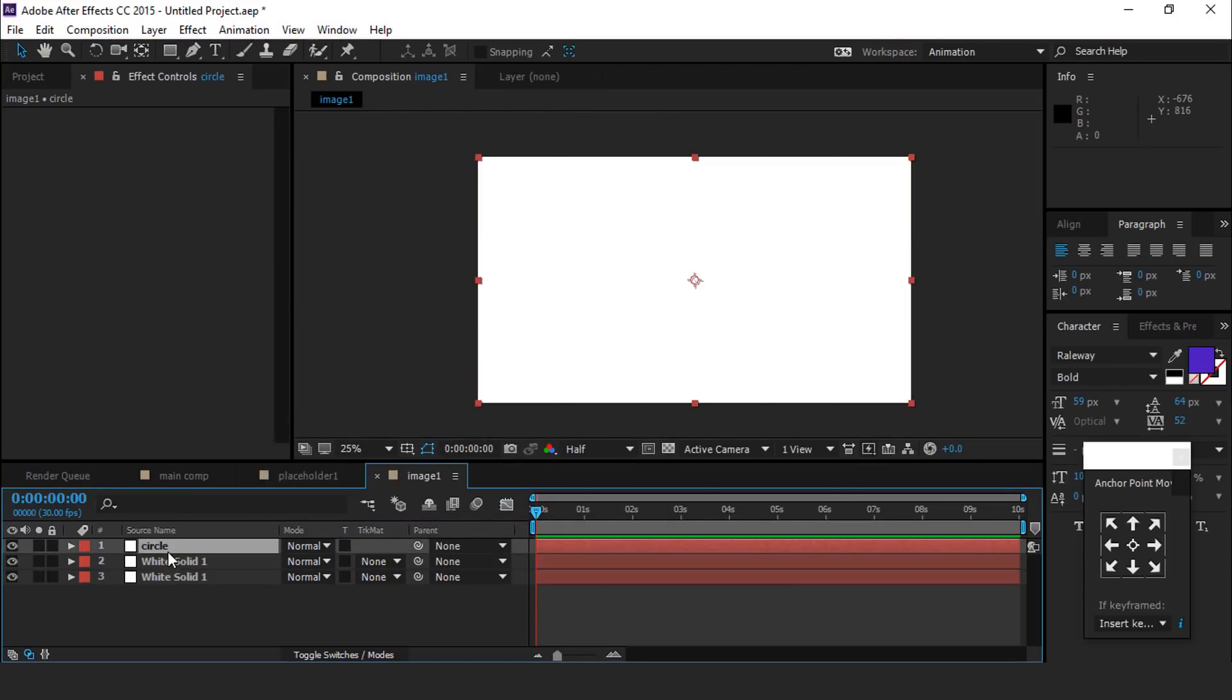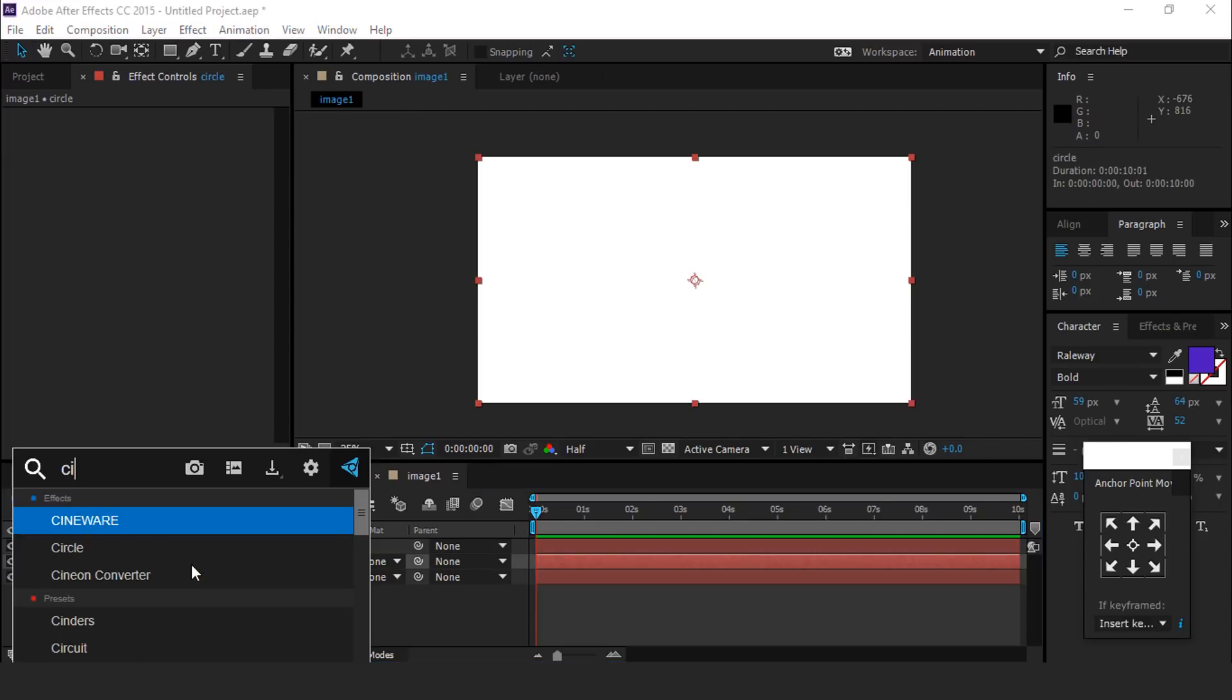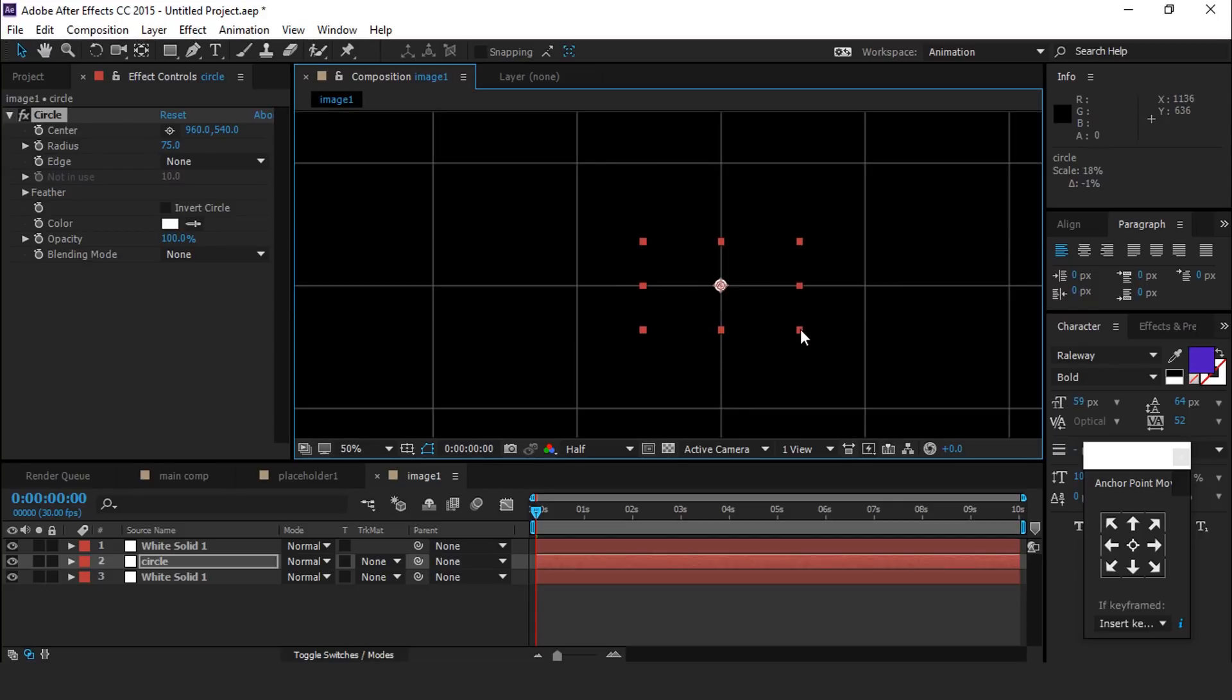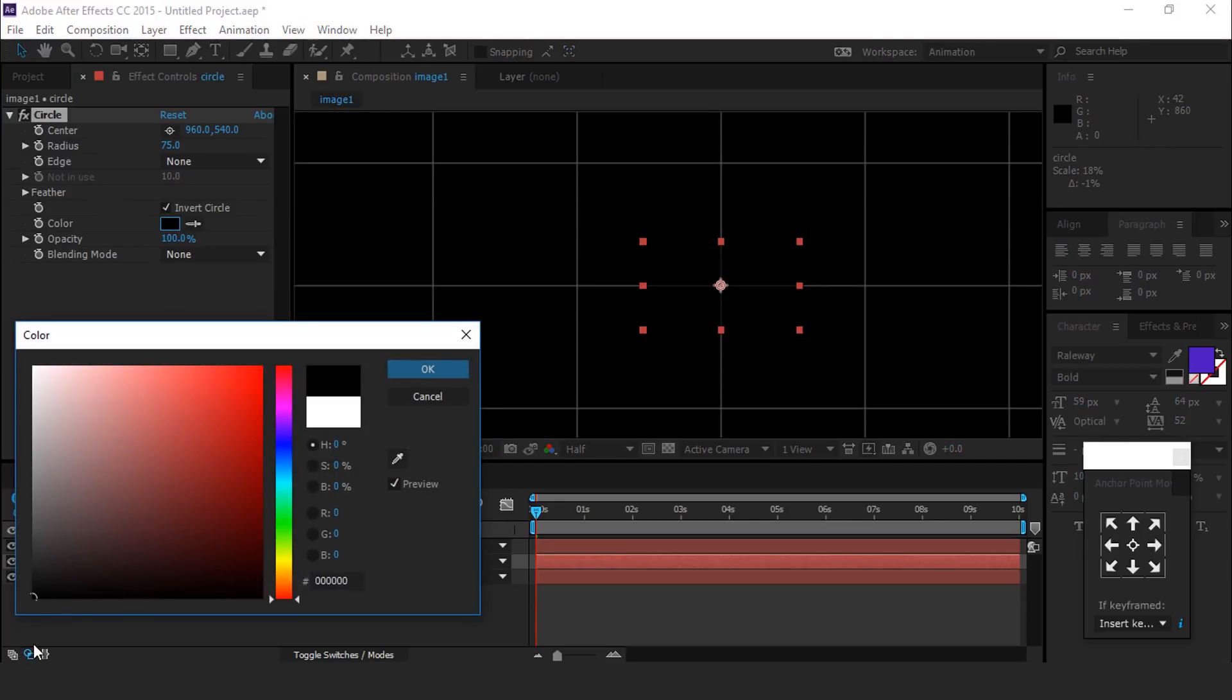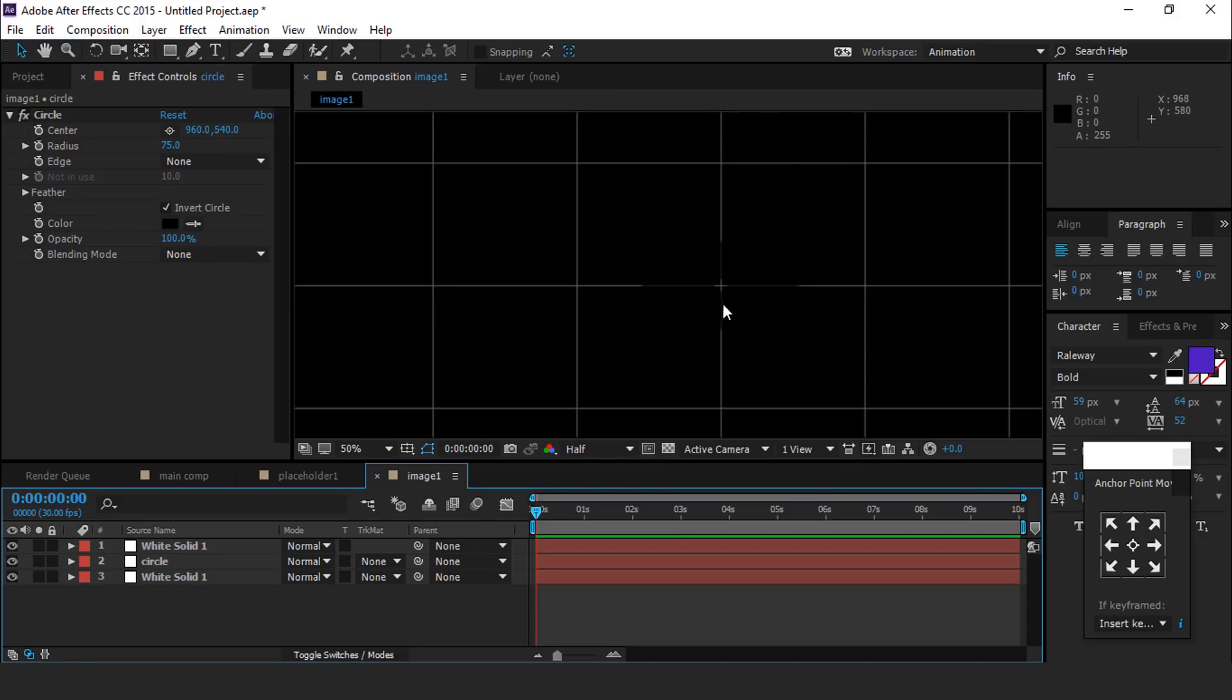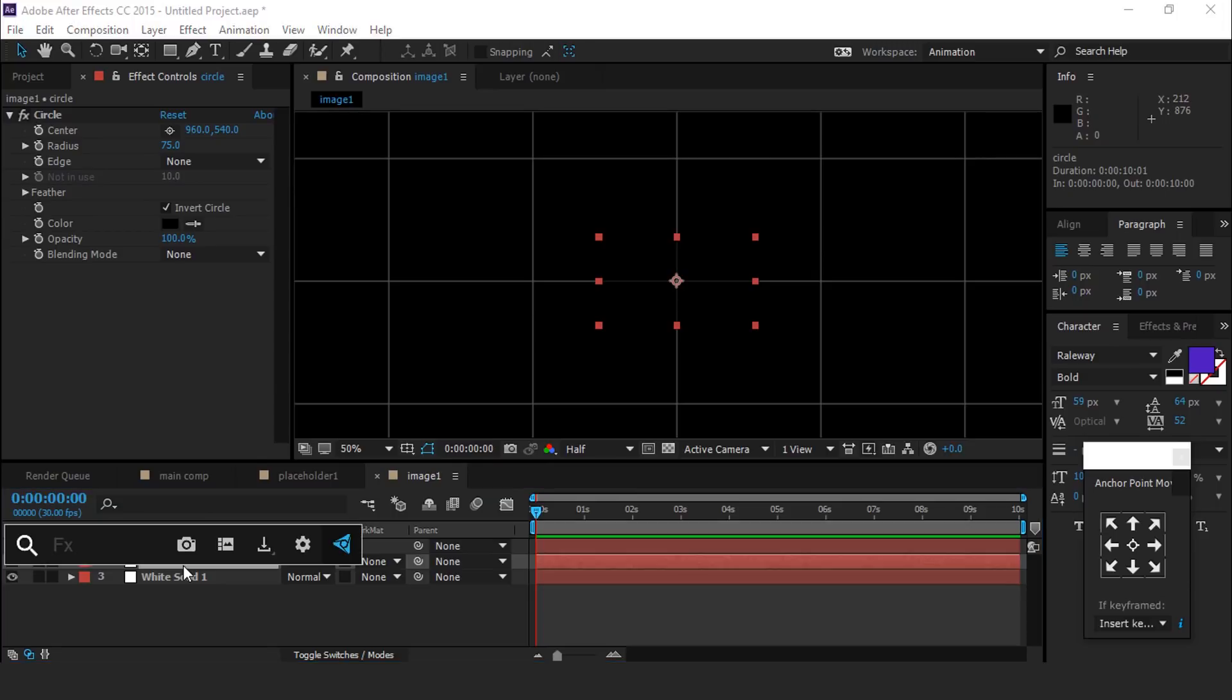Now apply circle effect on this layer and resize your circle layer like this. Then go to effect control panel and check invert circle and change color to black. Here you can see the effect. Select circle layer and apply motion tile effect.